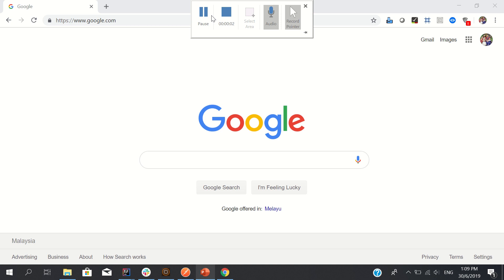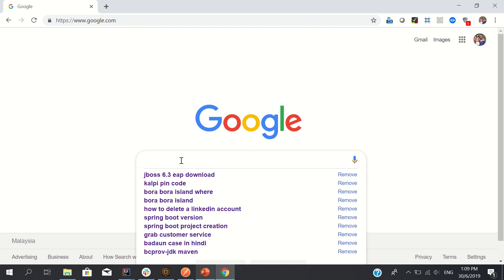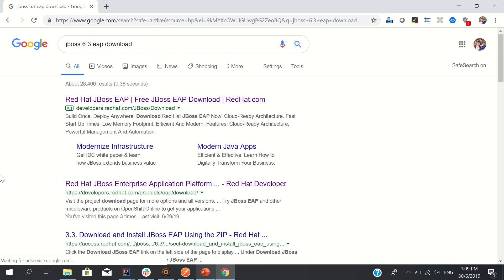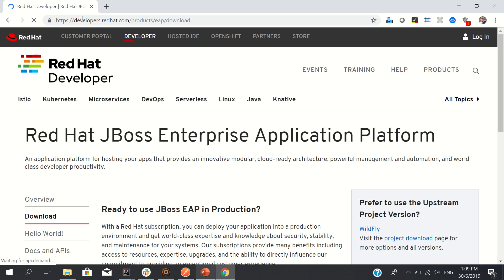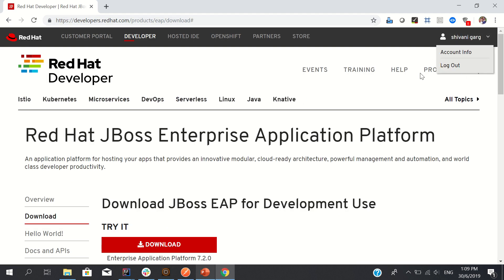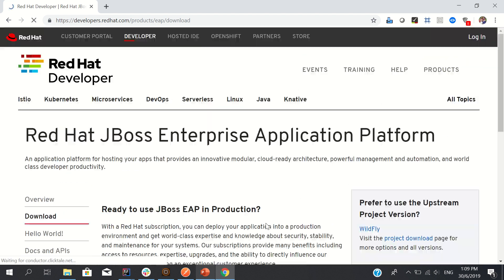Hello everyone, in this video we will see how to install JBoss EAP 6.3 locally. To download JBoss 6.3 EAP, go to the second link which is developers.redhat.com. You can see I have already logged in, but to download something you need to login.